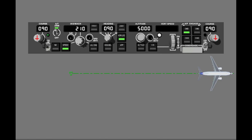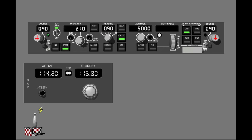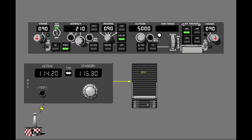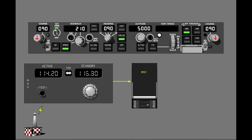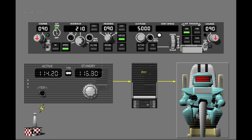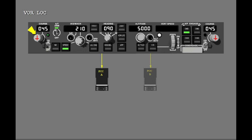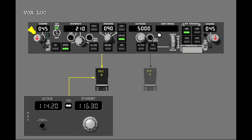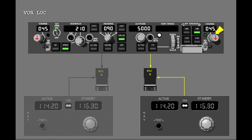The VORLOC mode can intercept and follow a VOR radio or localizer course. The course selector sets the new course. The navigation radios send deviation and course data. The FCCs calculate roll commands to intercept and follow the course, and the autopilot obeys the roll commands. If autopilot A is engaged, the captain's course selector and the number one navigation receiver send VOR or localizer navigation data to FCC A. If autopilot B is engaged, the first officer's course selector and number two navigation receiver send VOR or localizer navigation data to FCC B.